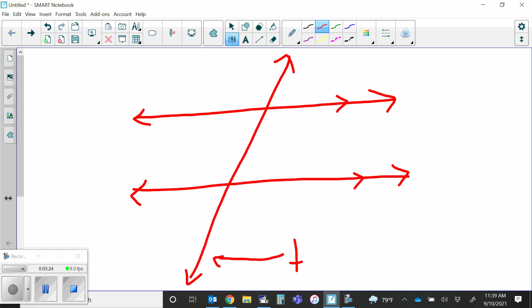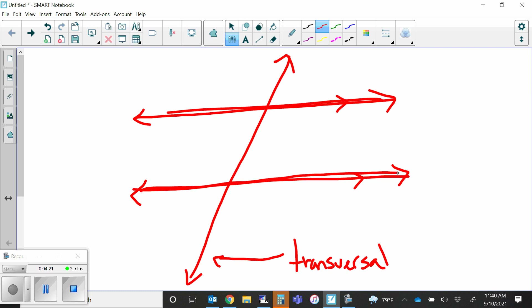The line just drawn is called a transversal. A transversal is a line that goes through two or more lines. It creates special relationships when those two or more lines it intersects are parallel to each other. When it intersects just one line we call them intersecting lines, but with two or more it's a transversal.